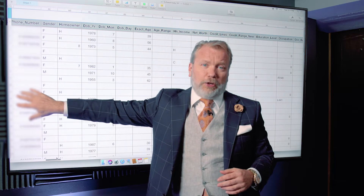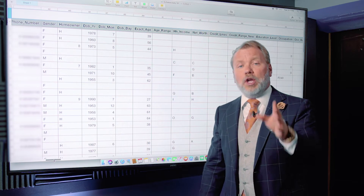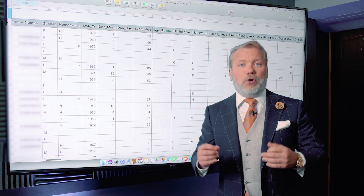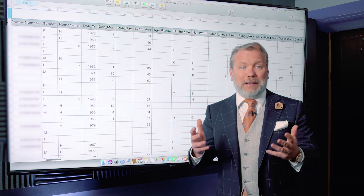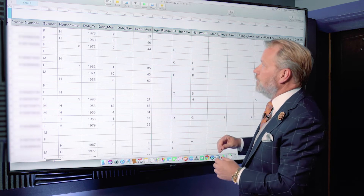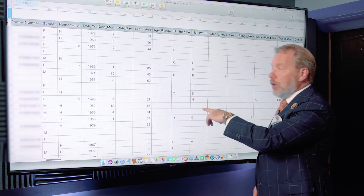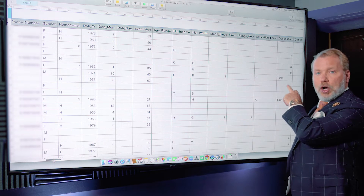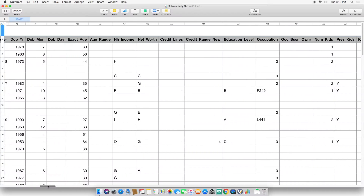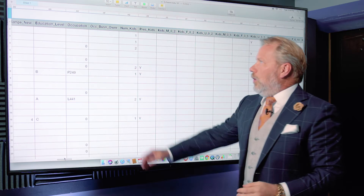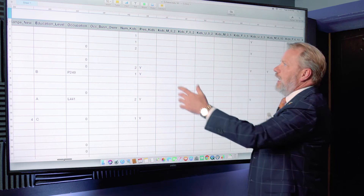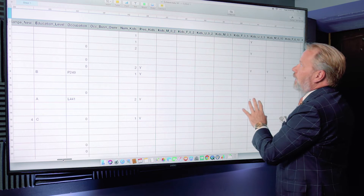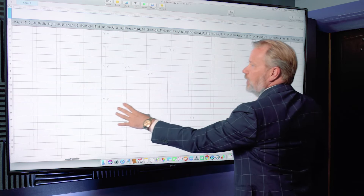This is going to be a while, but I encourage you to watch because all of this information is being gathered on you. Don't get too freaked out — think about the opportunities as a business owner, marketer, or salesperson to leverage this data for smarter marketing. We're talking about ages, household income, net worth, credit range, credit lines, educational level, and occupation. Scrolling more: are they a business owner? How many kids do they have? Are kids present in the household? What are the kids' ages, male or female?